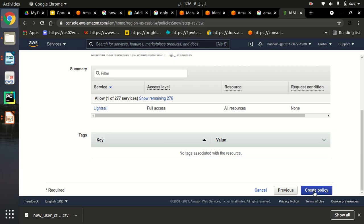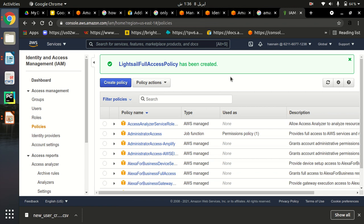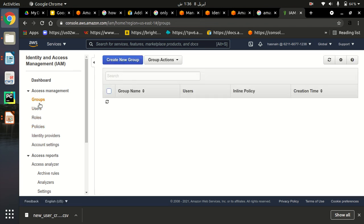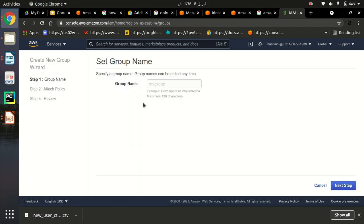After typing the name and description, just create the policy. Through this we have created a policy — any user assigned this policy can access Amazon Lightsail. The first step is completed. Now we have to create a group, so go to the Groups section and create a new group.